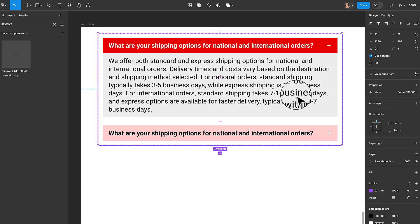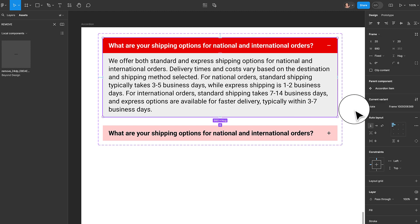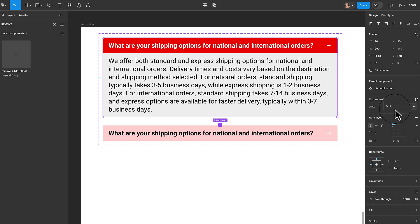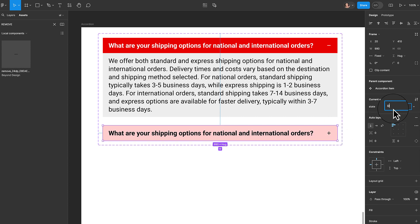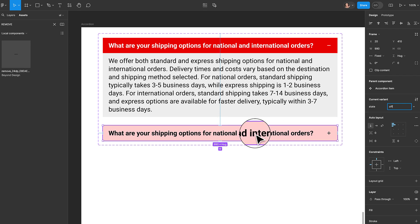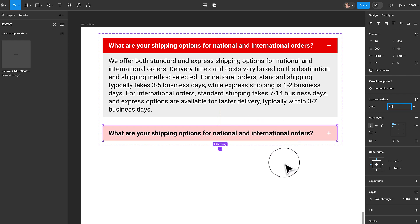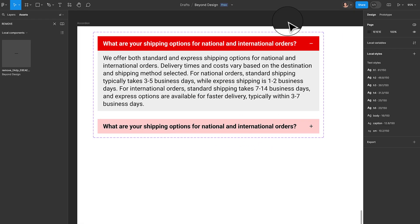Now we're going to start adding our states. I'll select the first one — the expanded state — and give it a value of 'on'. Then I'll select the second one and give it a value of 'off'. So when it's on, it's expanded, and when it's off, it's collapsed.